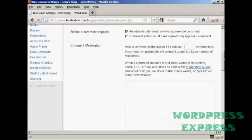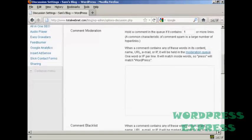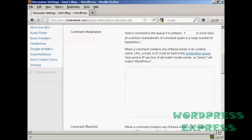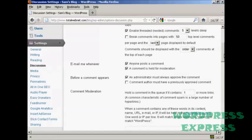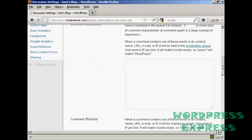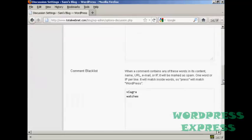You can also a bit further down here hold a comment in the queue if it contains one or more links. And also you can put some information in here to automatically put things into the moderation queue, for example an IP address or an email address of known spammers. If you're going to have every comment be held for moderation then filling out that one isn't strictly necessary.